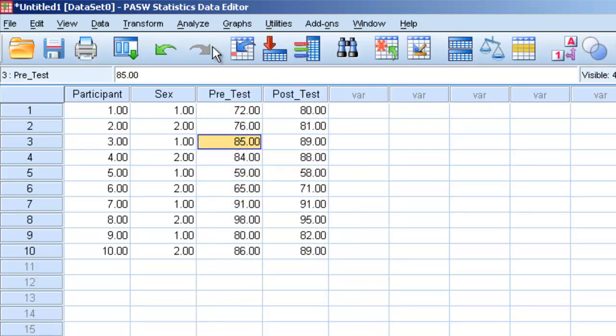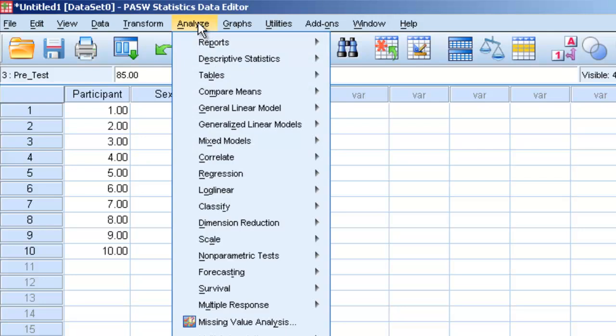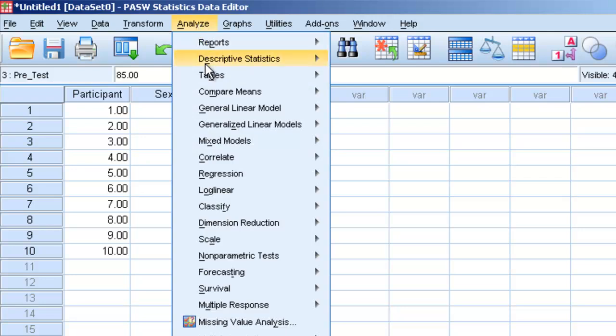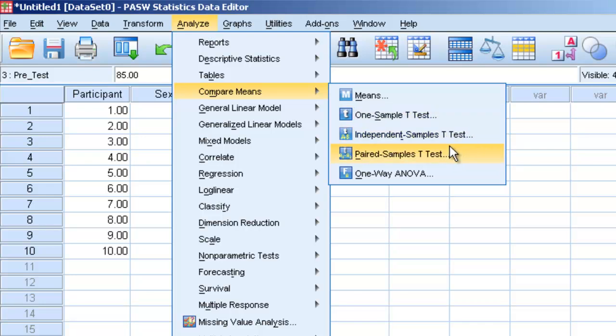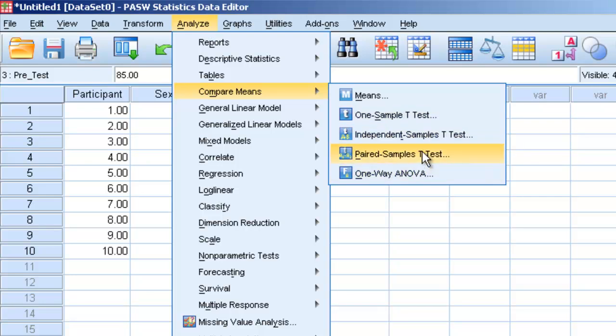So what we're going to do is we're going to go to analyze, we're going to go to compare means, and we're going to go down to paired sample t-test. Now we've seen here before the independent sample t-test, the one sample t-test, and the one way ANOVA. We're going to do the paired sample t-test.